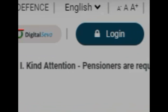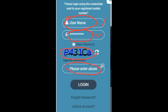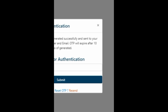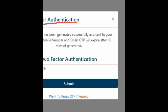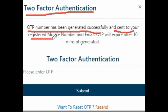Here, click on Login again. It will ask for the username — that is the Spursh ID we recovered — and the password sent to your mobile or email, which has to be entered here along with the captcha. Then click Login. Another pop-up will come: 'Two-Factor Authentication — OTP number has been generated successfully and sent to your registered mobile number and email. OTP will expire after 10 minutes.'